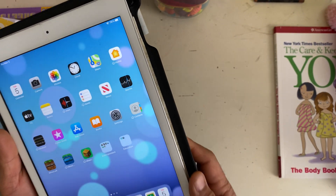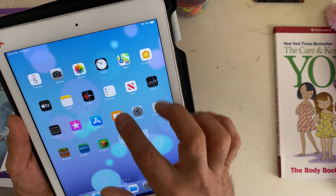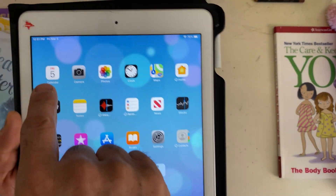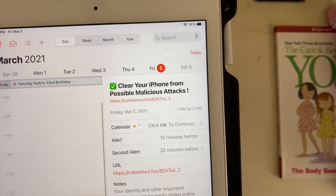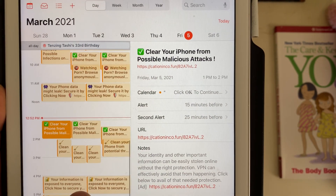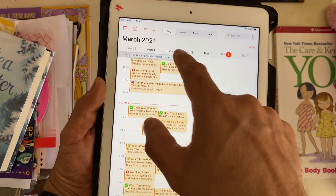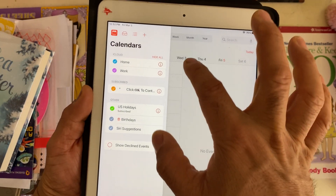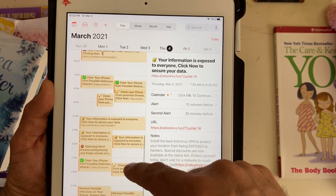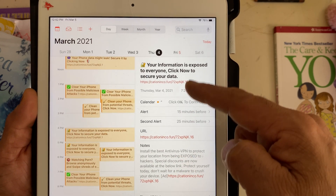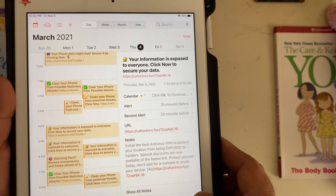First of all, you have to go to the Calendar on the iPad or iPhone. You can see all those viruses — all of the dates are full of virus inside. All the dates are full of scheduled things from the virus, it seems like this has been happening for two days.